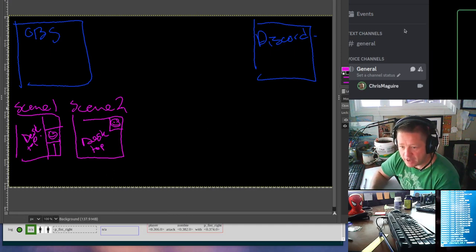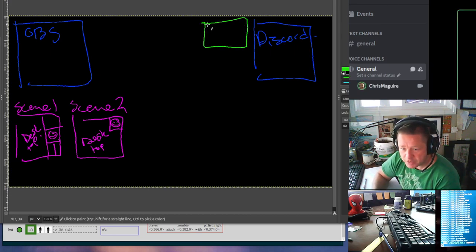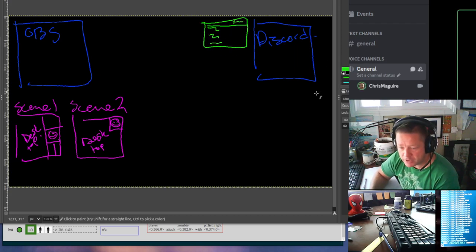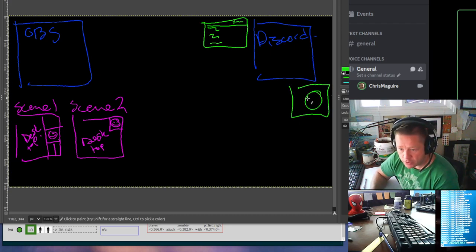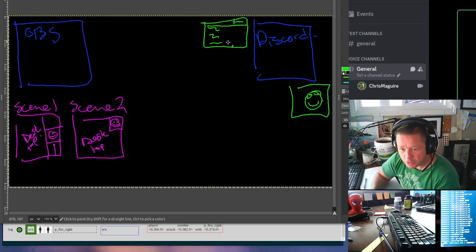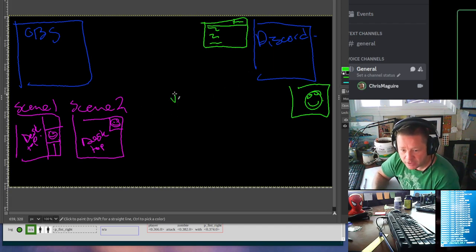Over here in Discord, you can either share an application like my terminal, or you can share your desktop, or maybe you can show your webcam. But you can only show either your monitor or one application at a time.